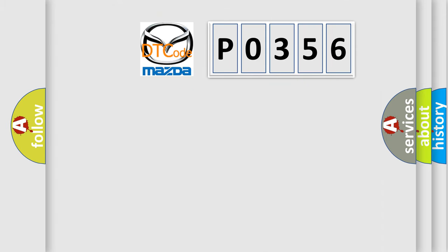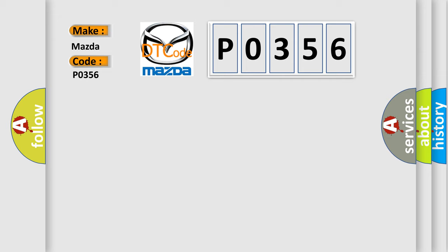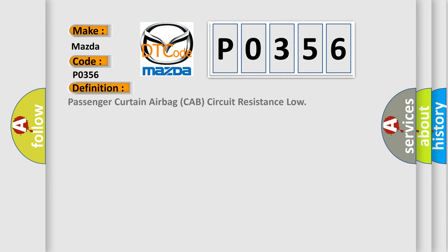So, what does the diagnostic trouble code P0356 interpret specifically for Mazda car manufacturers? The basic definition is: